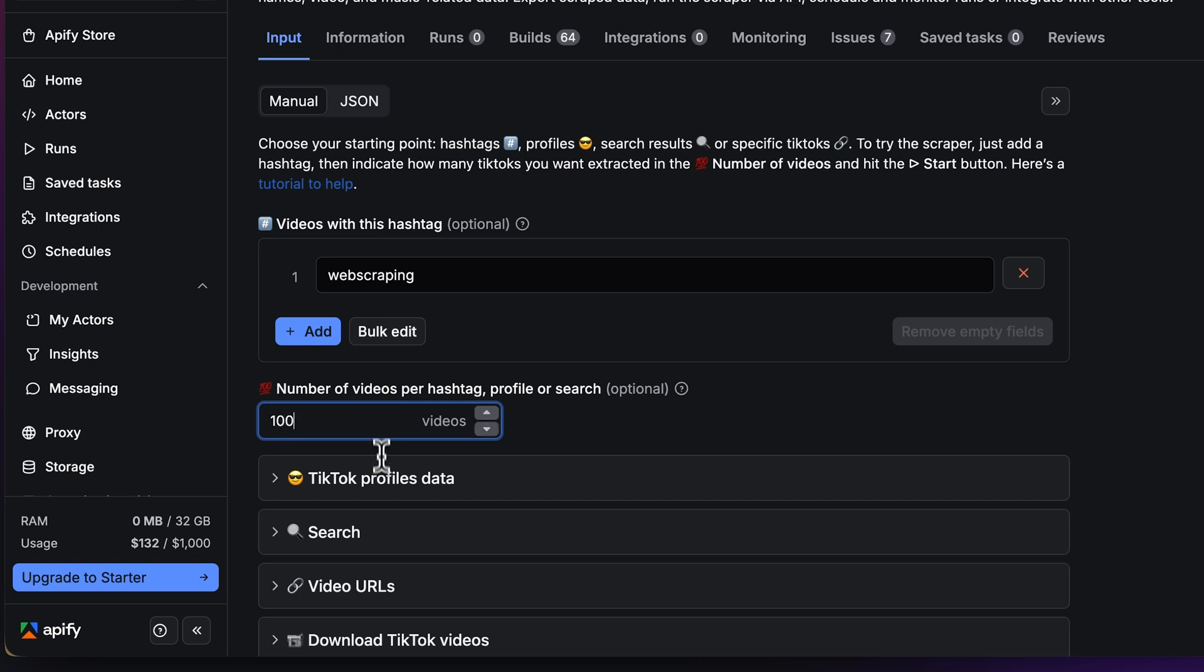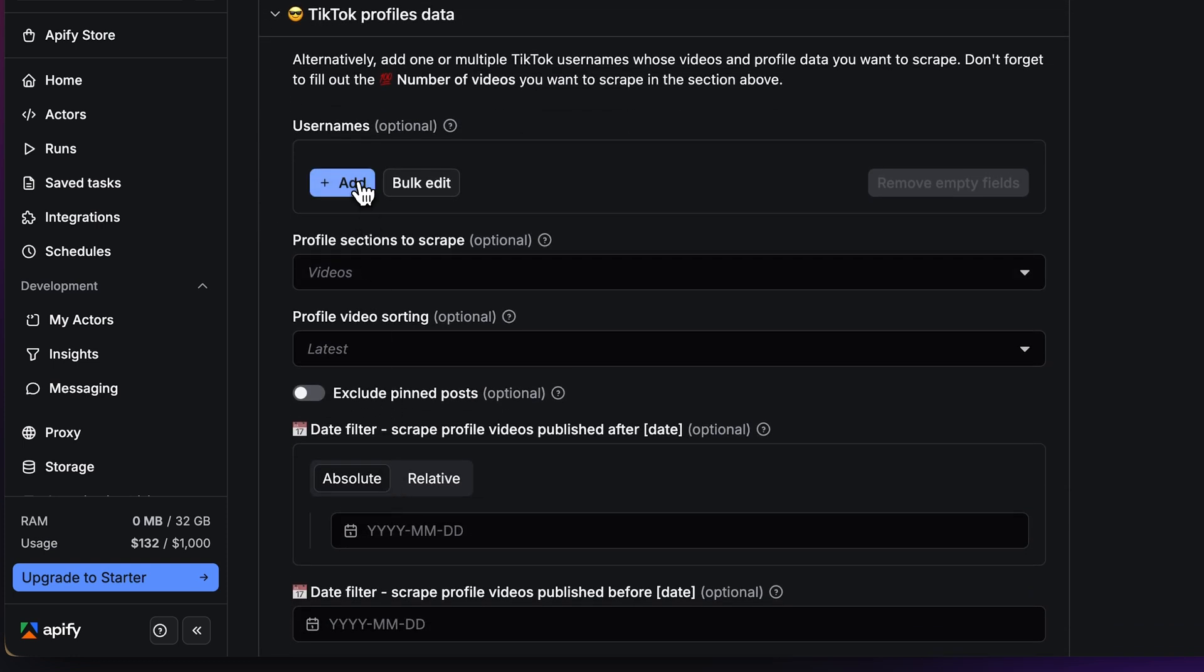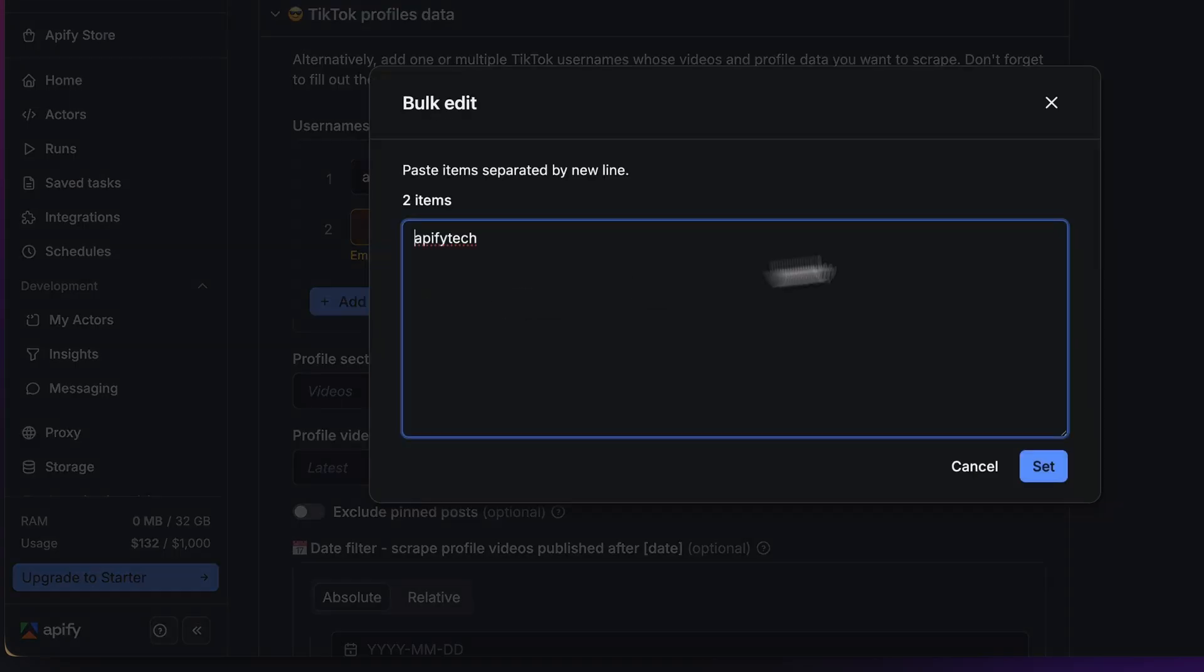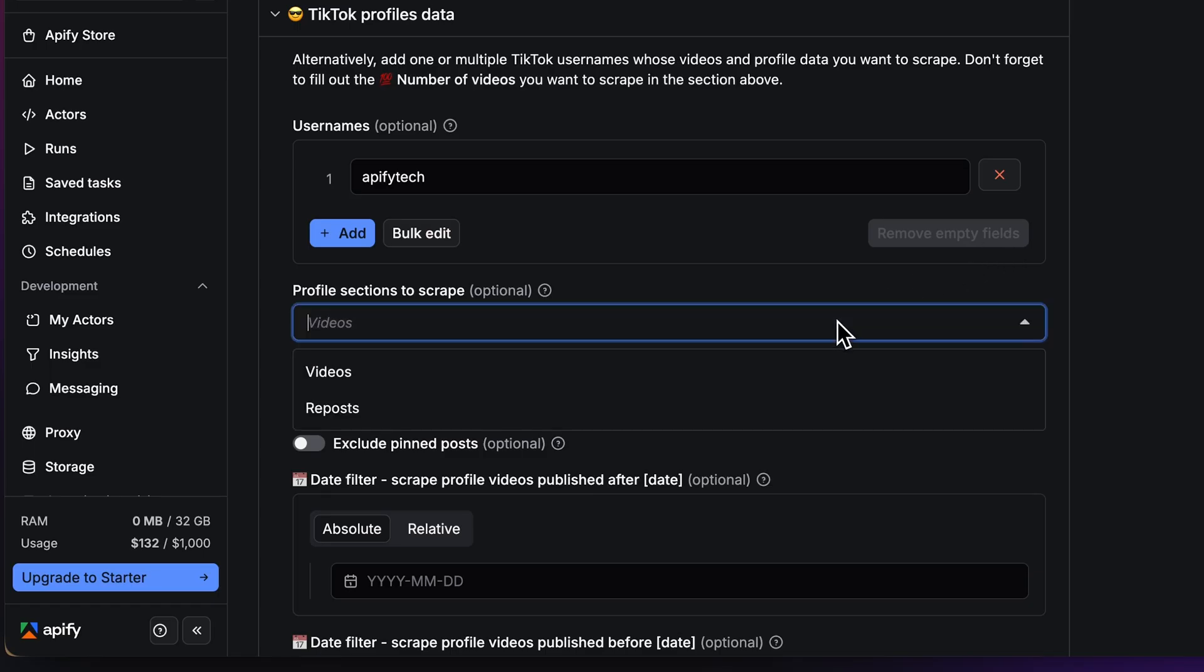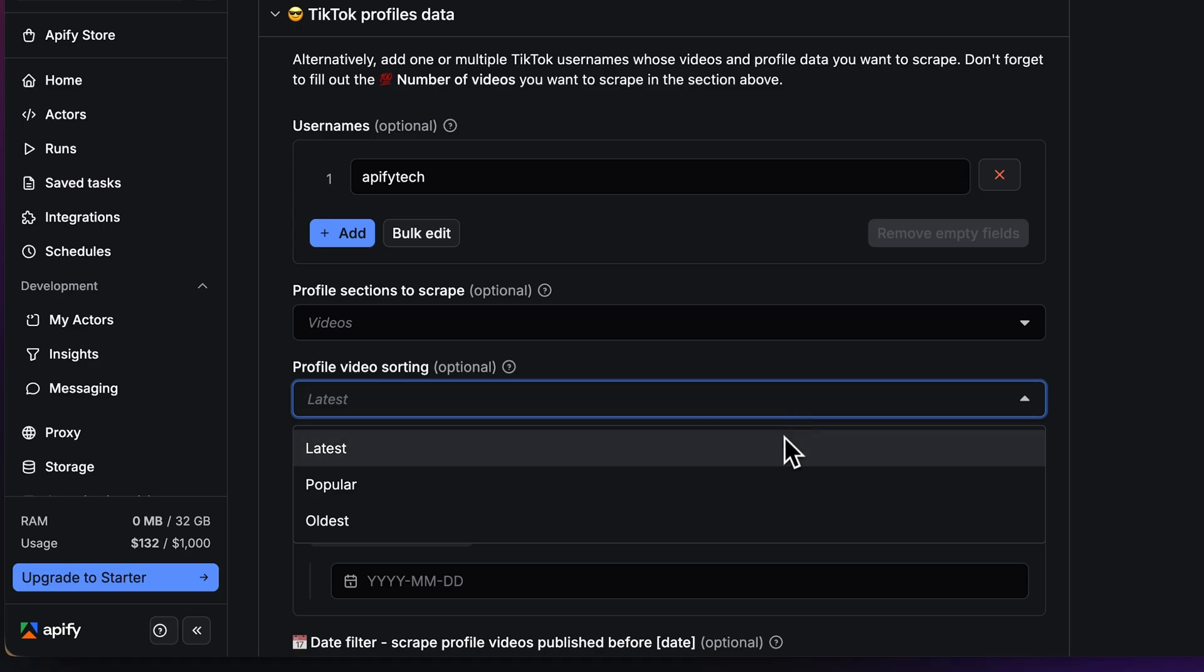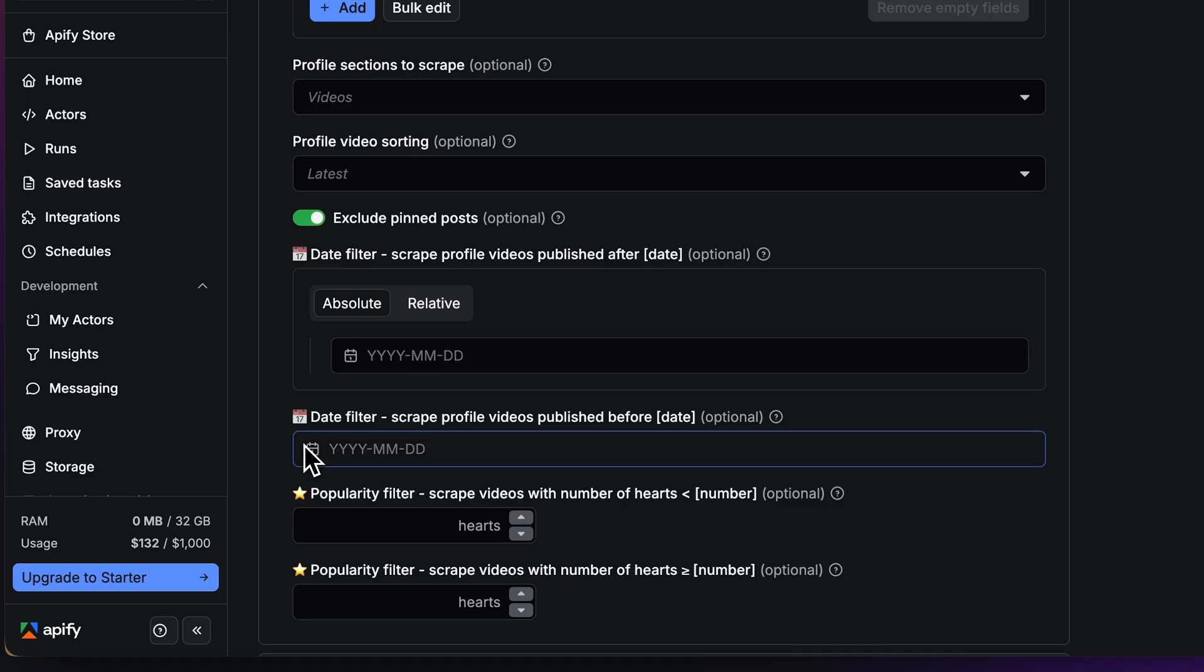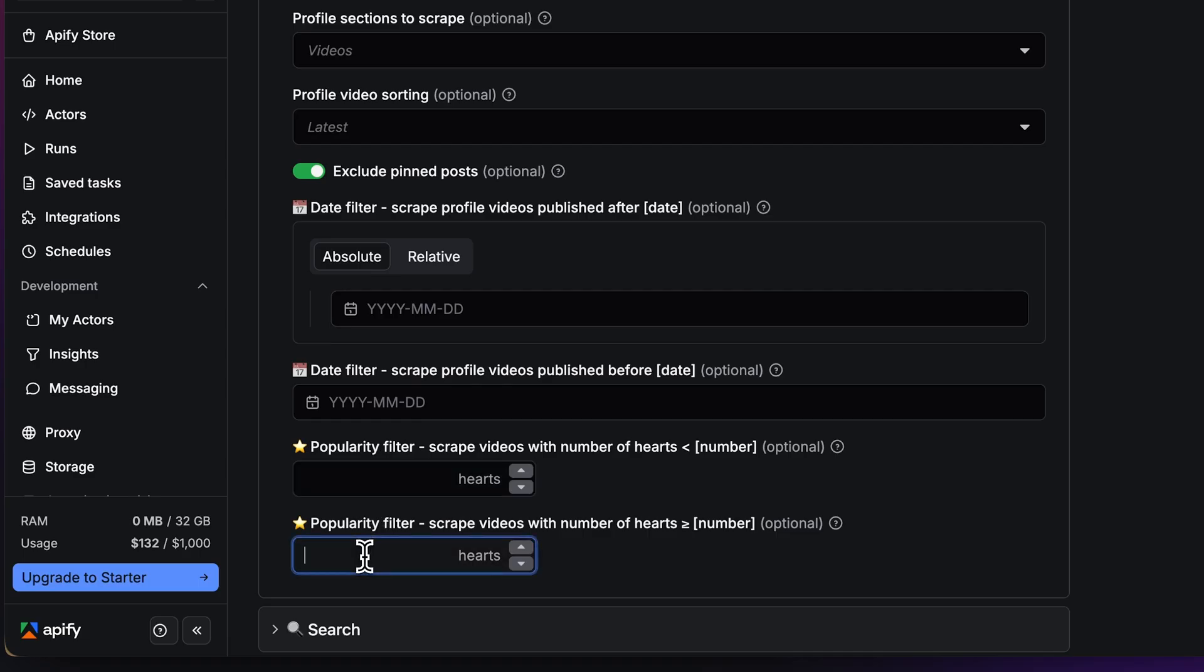For scraping via profiles, you need the username of the profile you want. Once again, you can add more via the Add button or edit them in bulk. Then, you can decide if you want to scrape videos from the profile or reposts, and if you want to sort them by the latest, oldest, or most popular. You can also exclude pinned posts with this toggle. Next, you have the option to filter your results by date. Last but not least, there is an option to filter out videos by popularity, meaning the number of hearts.